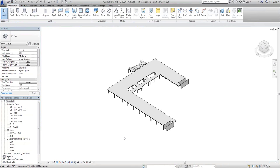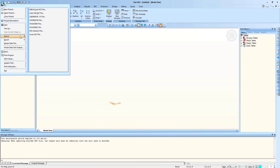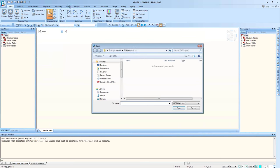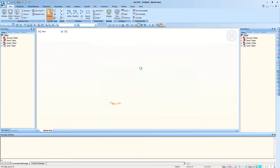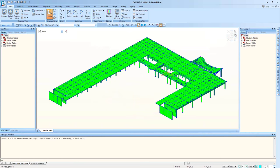Now I will import a Revit file into MIDAS Civil. I converted this Revit file to MCT files — more details are in the online help manual. I will just demonstrate whether it works. Click the MIDAS Civil MCT file, and as you can see, it is the exactly same as the Revit file.